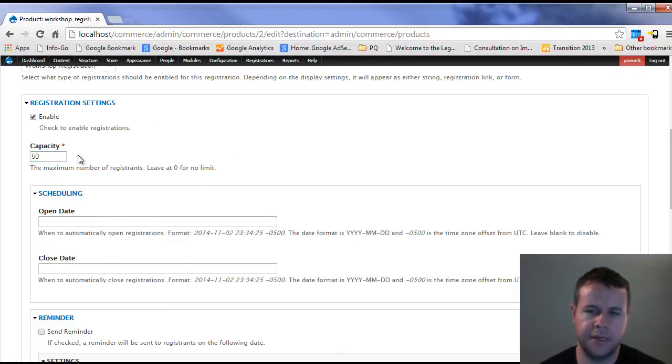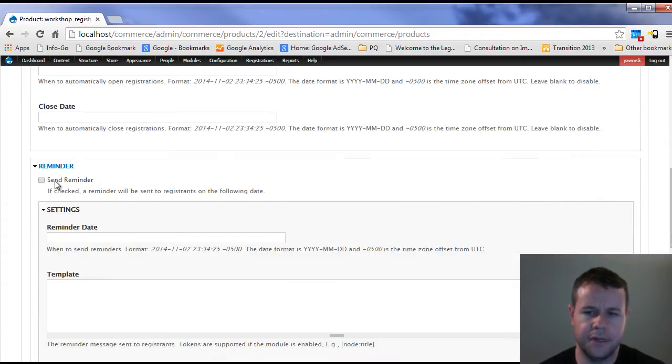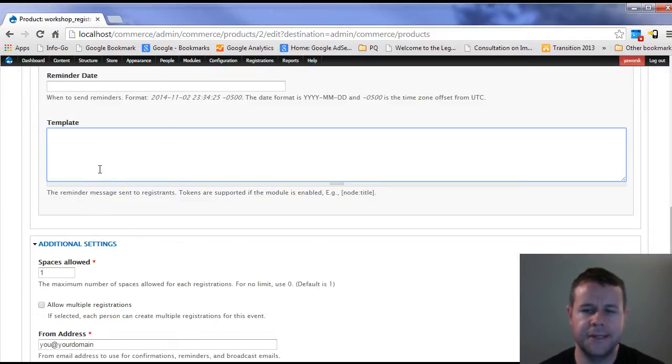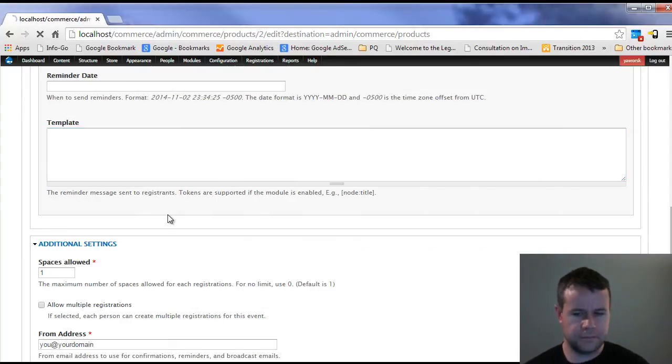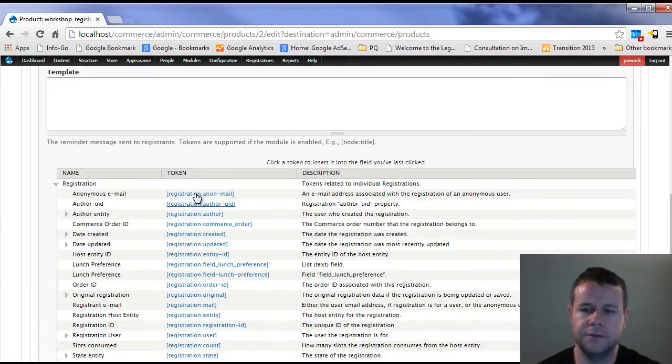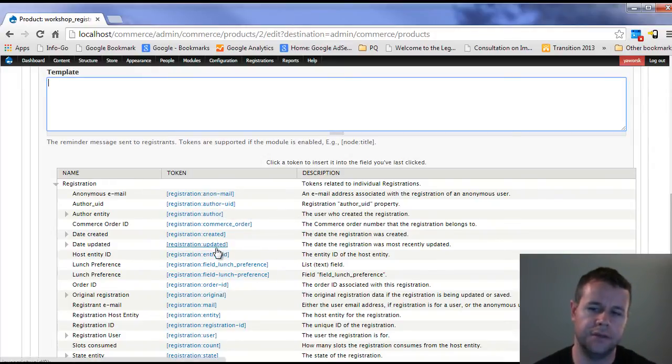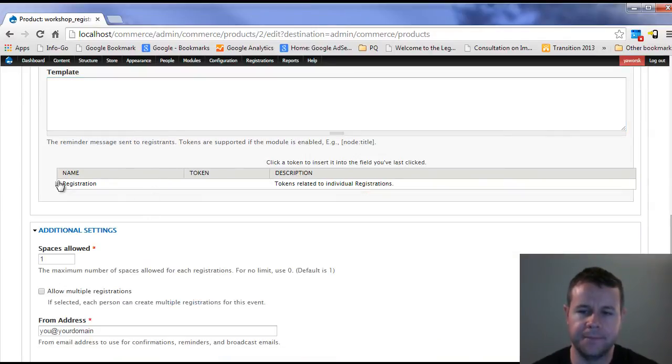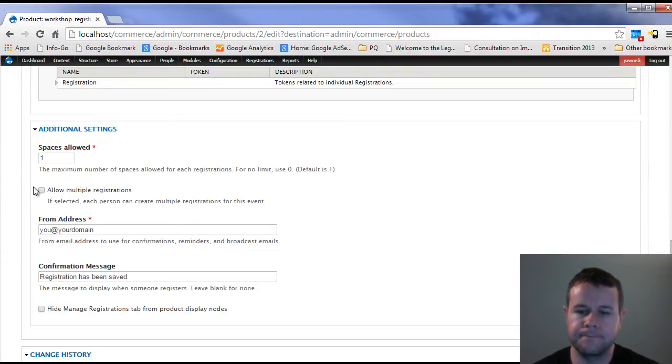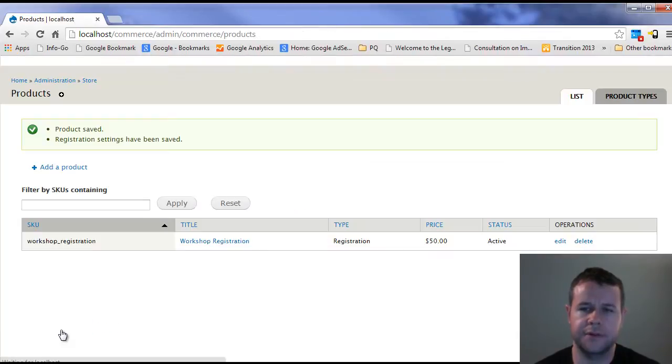I can actually go back and edit it, and now I have the ability to set the registration settings for this specific type of product. So here I only want 50 people attending my workshop. Open and closing doesn't really matter. Send reminder, I could do it, enter in my date. The cool thing about the template here, if you have token enabled, I can actually choose and make a dynamic email. I can say hi, whatever the person's name is, you're scheduled to attend such and such date, and it'll all be available here with tokens.